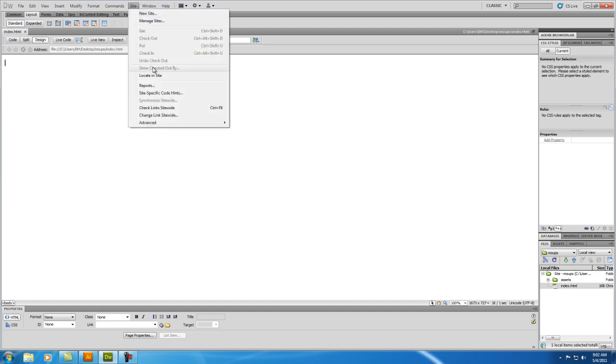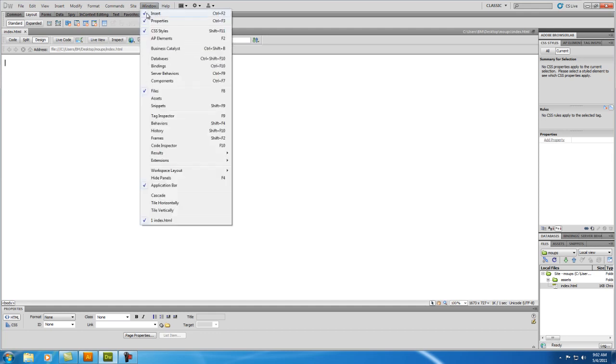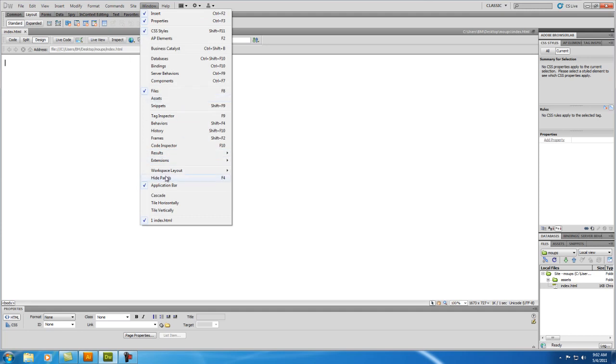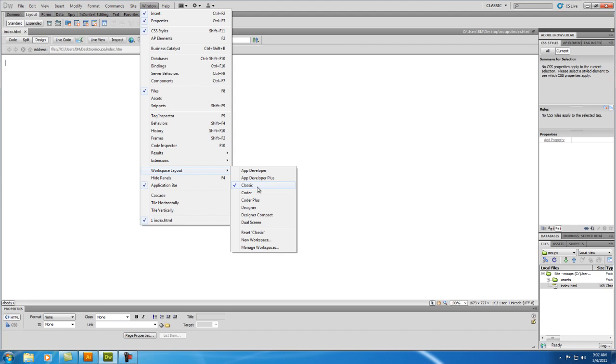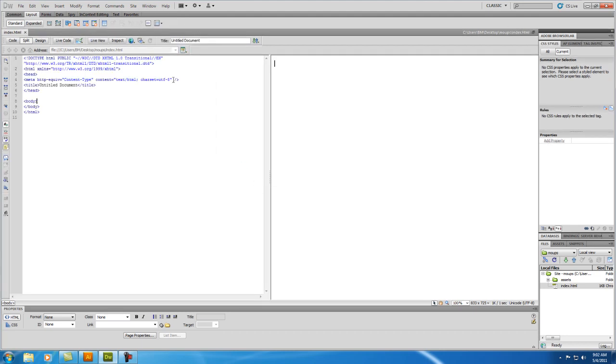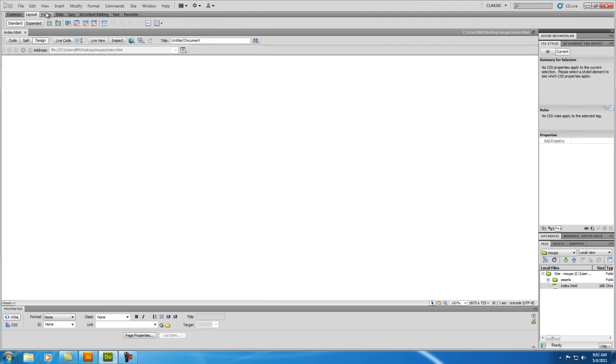So now that we did that, we're going to go to Site, I mean, we're going to go Window, Workspace Layout, and click Classic, because it's probably not set to that, and we click Classic, and then we see this design.